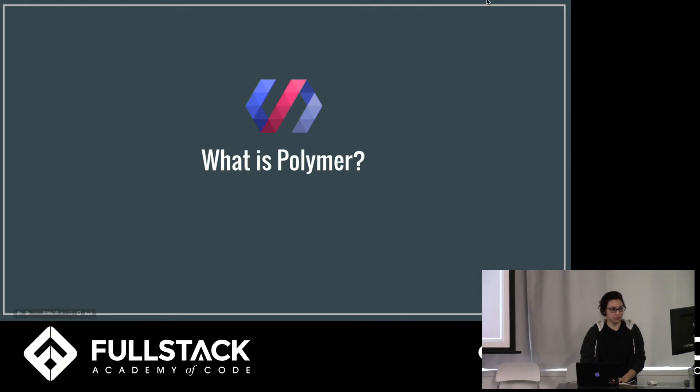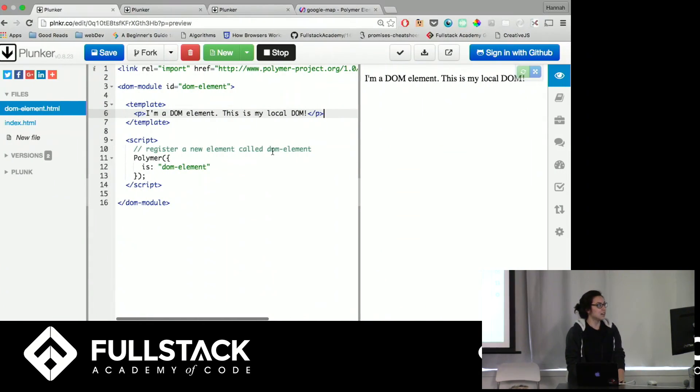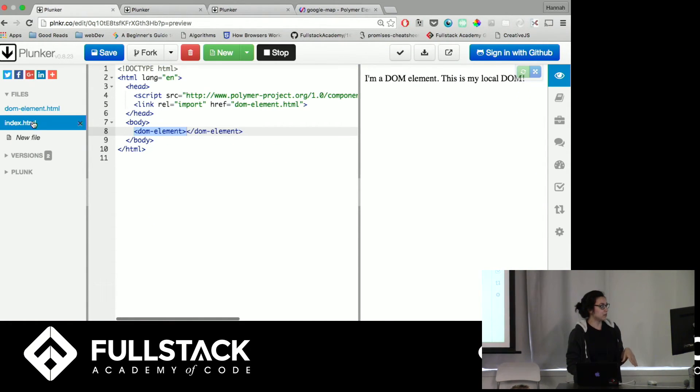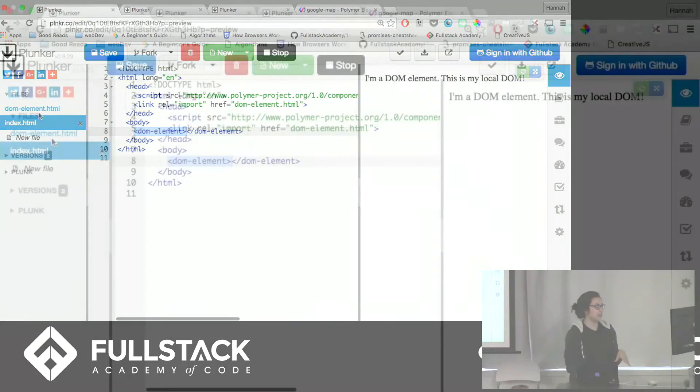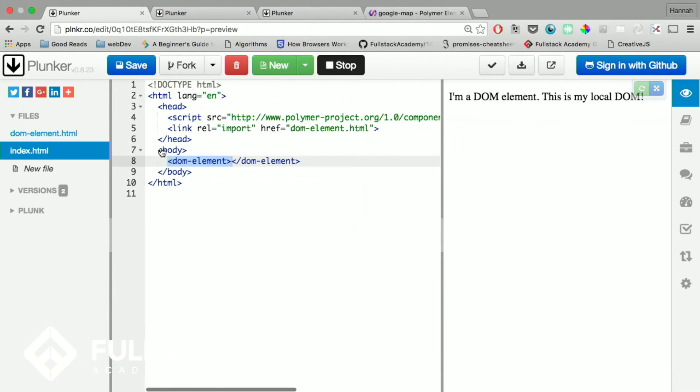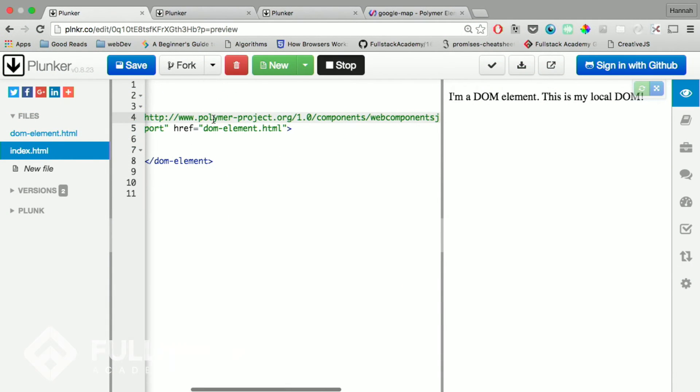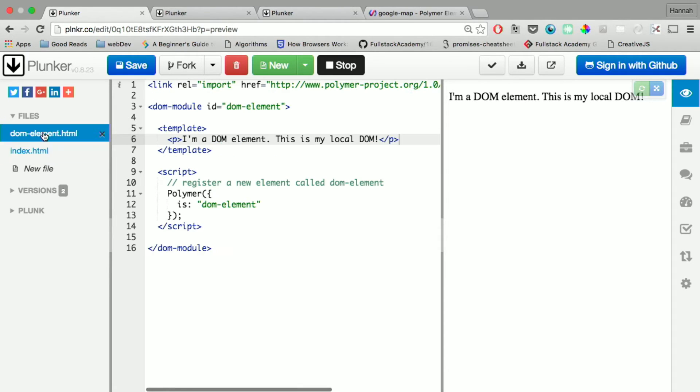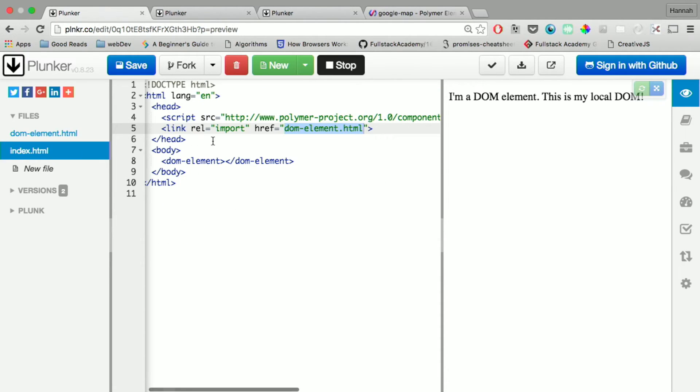So let's go through some examples of how you can create your own custom elements. So right here we have two HTML files. The first one sources this Polymer library and it references this DOM element HTML file here. It links it.